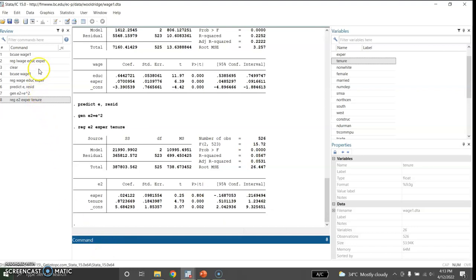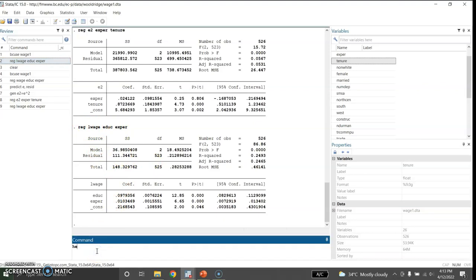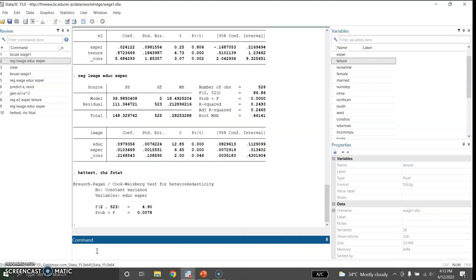There is another way of using the Breusch-Pagan test. I will use the original equation — regress log of wage on education and experience — and then give the command hettest with the right-hand-side F-statistic option. Based on this Breusch-Pagan test, the null hypothesis of constant variance is rejected, so there is evidence of heteroscedasticity in the data.